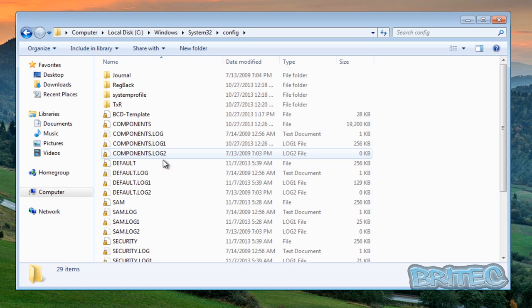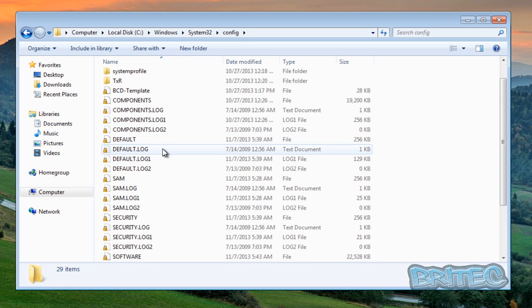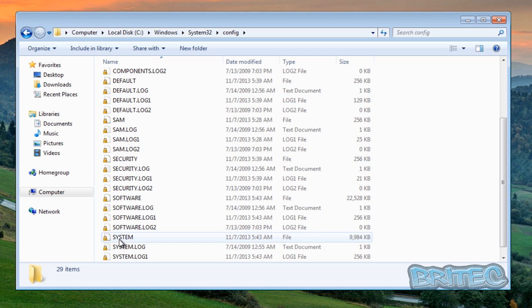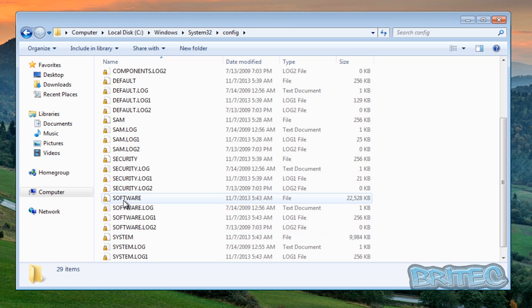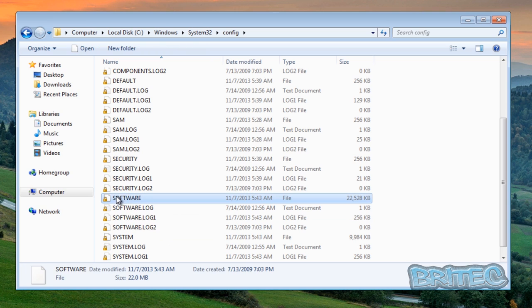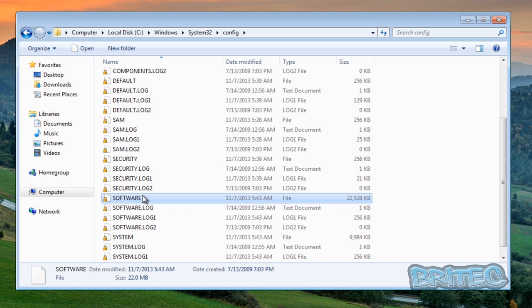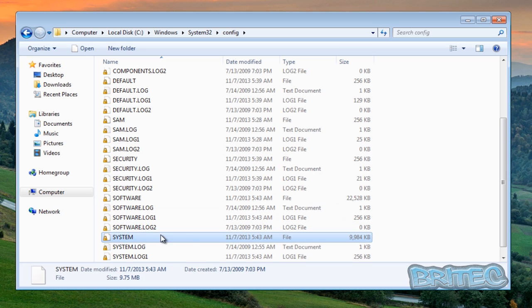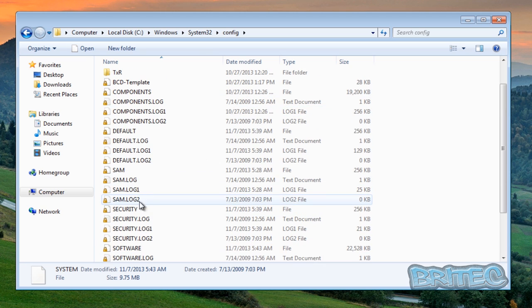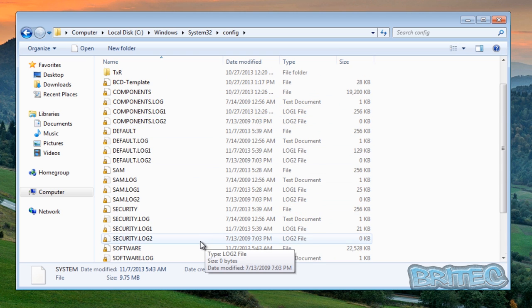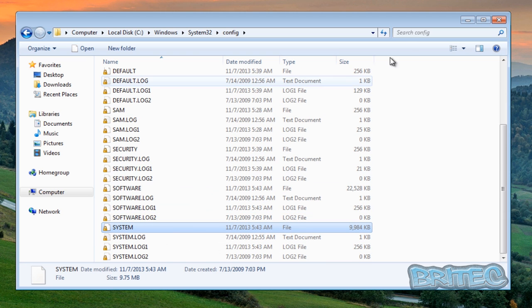And here we have our registry, this is our registry hives and all inside here. You'll see depending on how much data you've got on the system, i.e. programs and stuff like that, this will be a software one here.